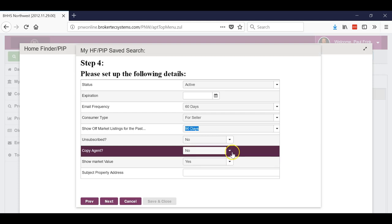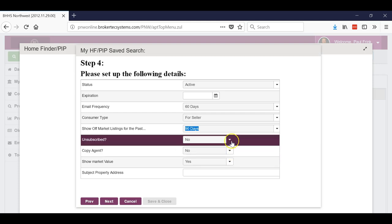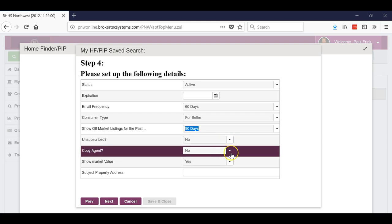You can copy yourself if you want. If you're gonna set up a hundred of these though, you're gonna get a hundred emails. It's very easy to go into the contact, look at the contact, then click on their PIPs and it'll automatically pull them up.